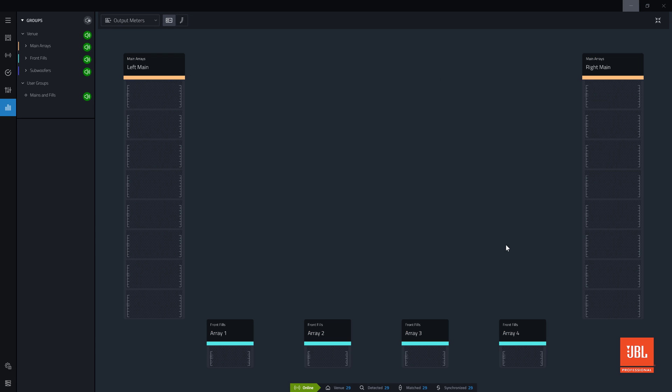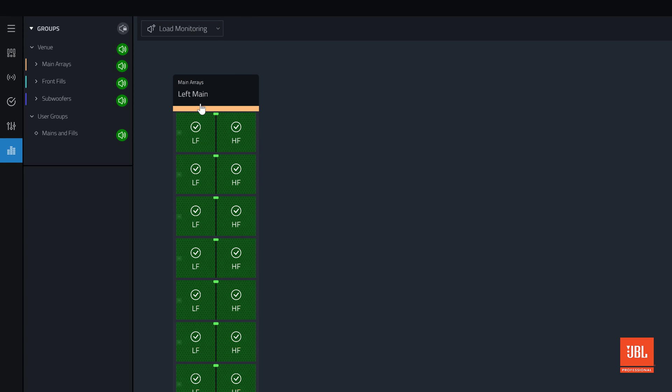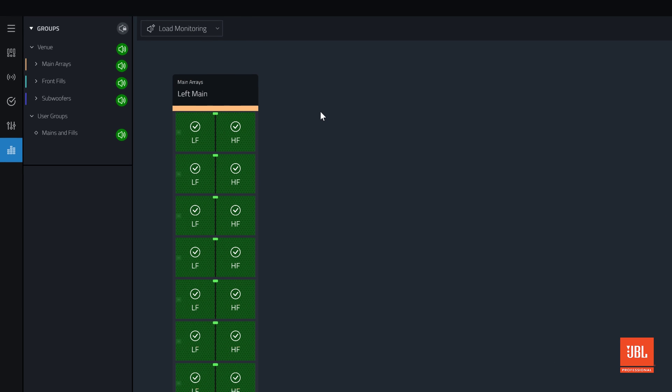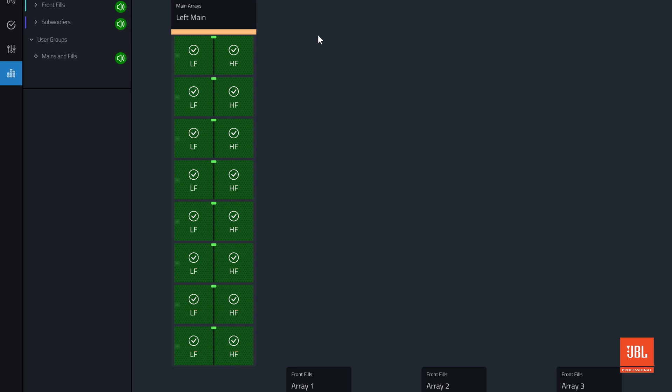Switching to the Load Monitoring view, we see real-time status of the drivers in a system. A green OK is seen overlaid on top of every bandpass of the devices if the system registers the driver state to be normal.